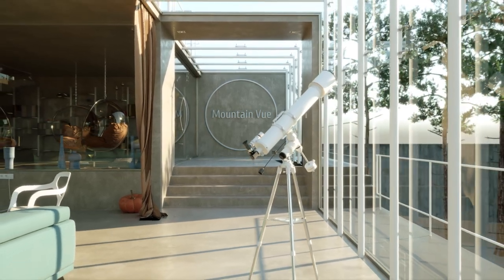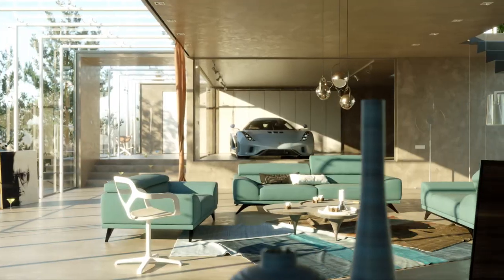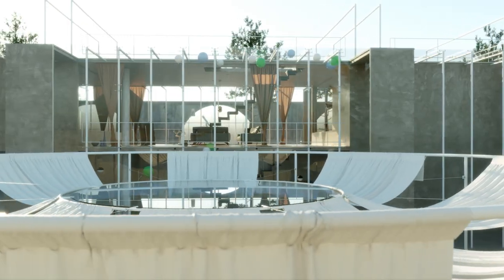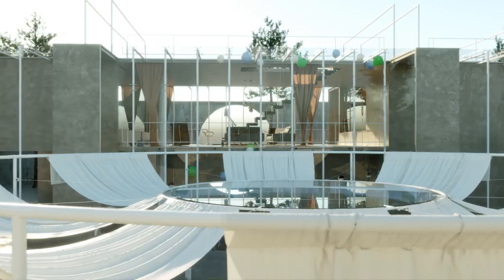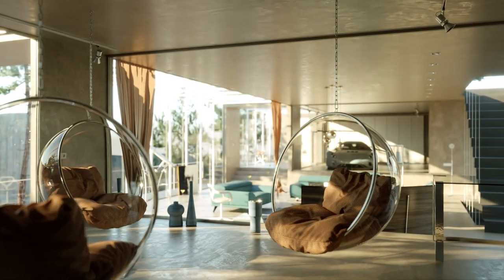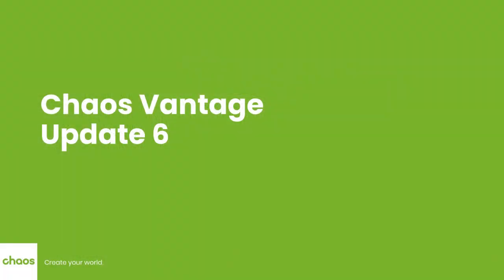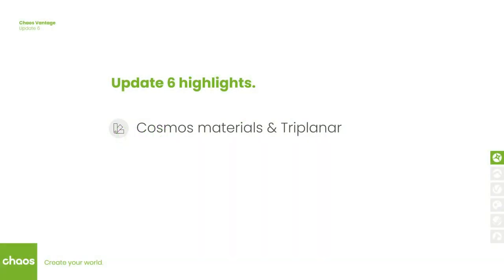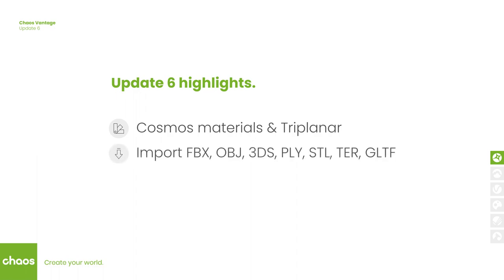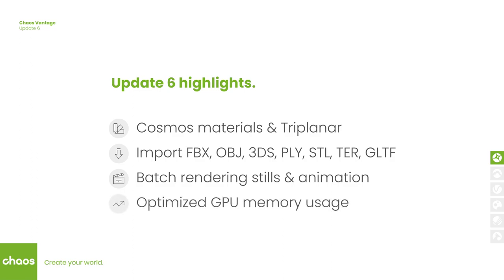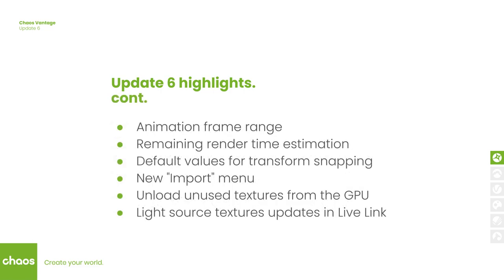Hello everyone and welcome to this video overview of what's new in Vantage Update 6. First, we added Cosmos materials and the option to map them using Triplanner mapping. What's more, Vantage can now open and import FBX, OBJ and multiple other file formats. We also added batch rendering for stills and the Animation Editor, and we optimized the memory usage of LightCache. There's a number of other improvements as well, so make sure you download and try out the new build.